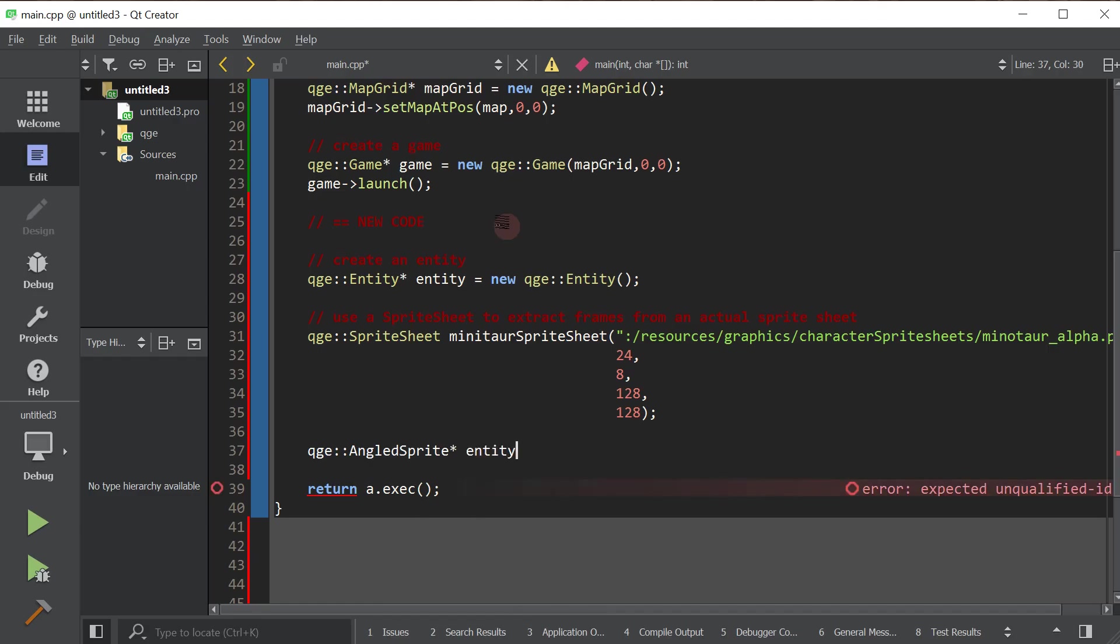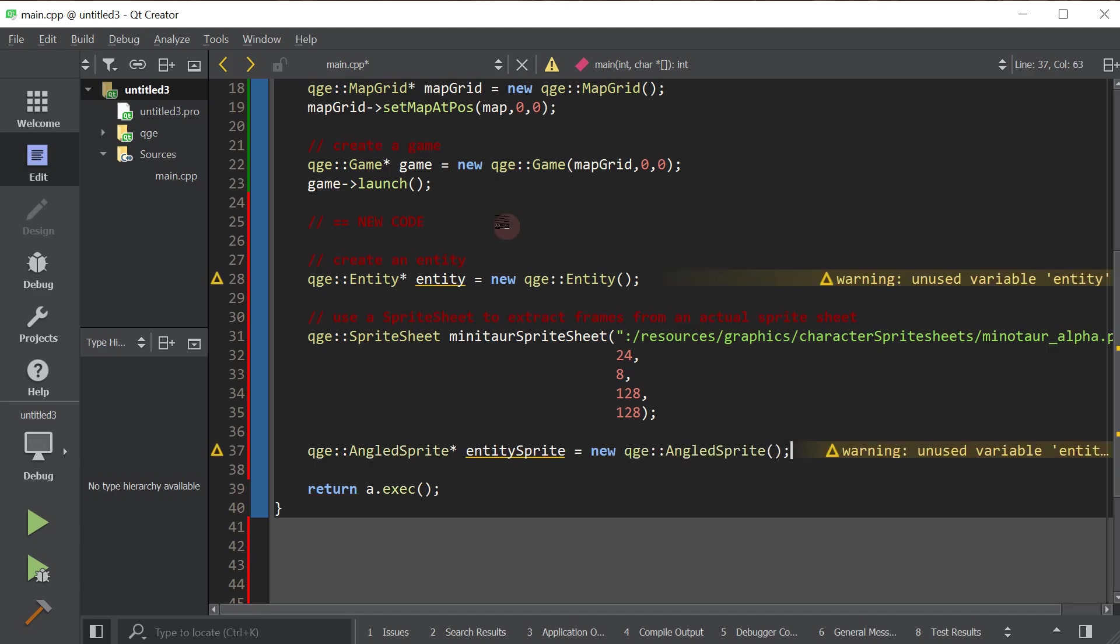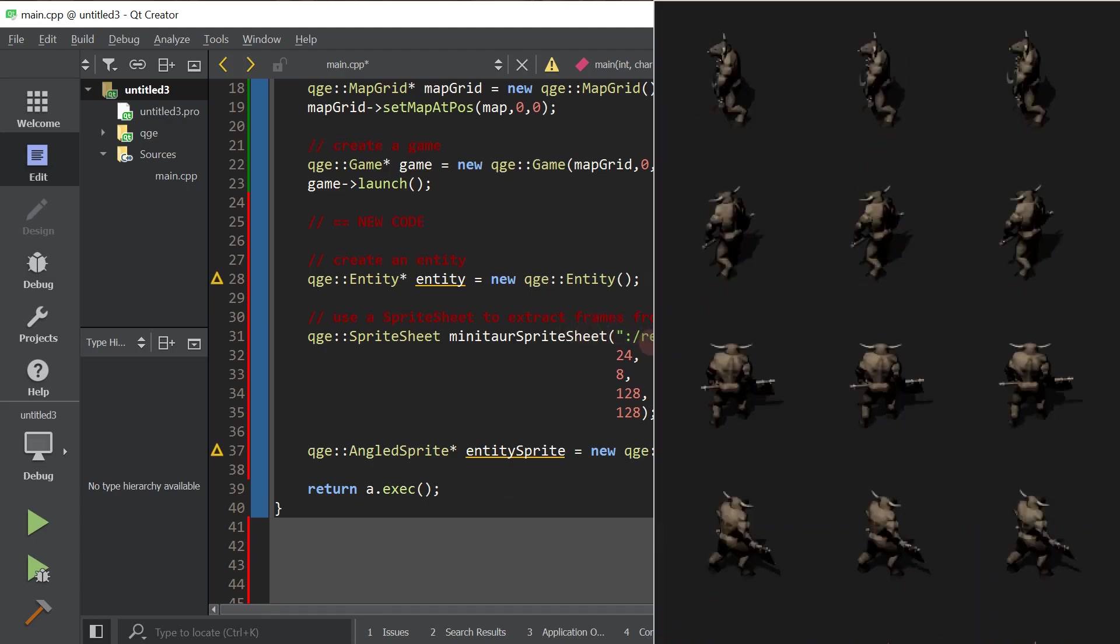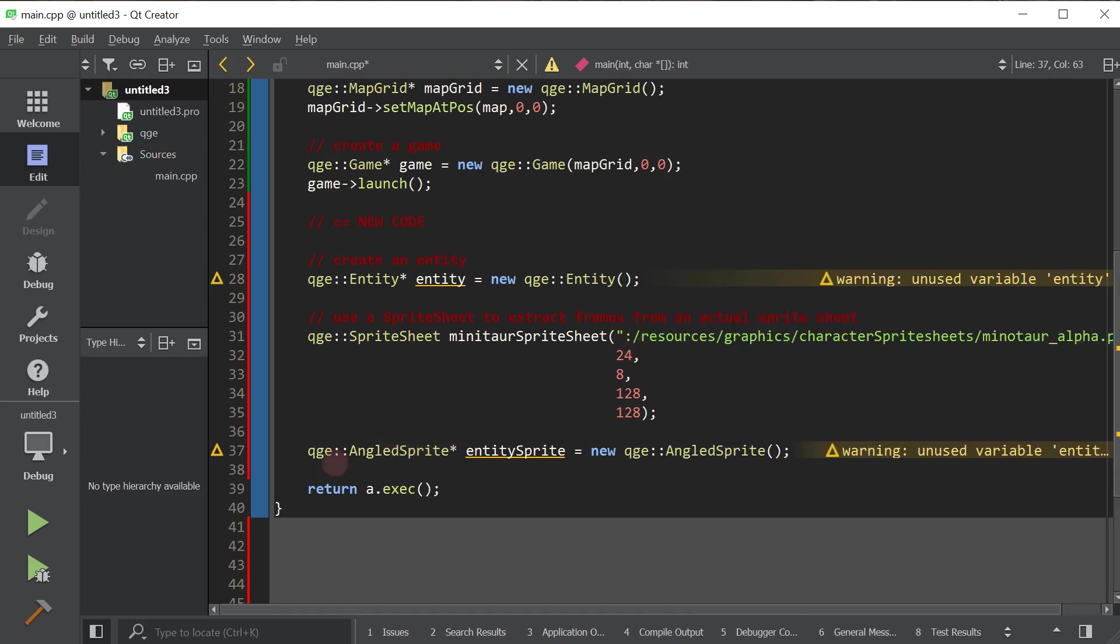So we also have a top down sprite for when the graphics are from a purely top down view. But as you can see, these are from angled. So I need to create an angled sprite.